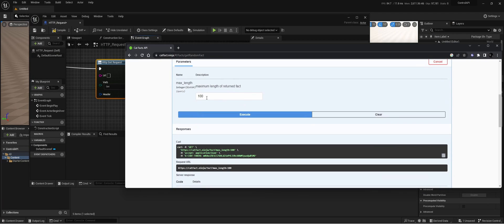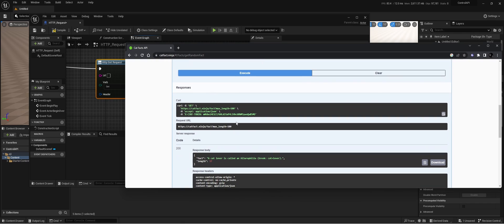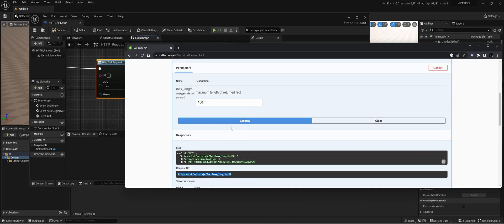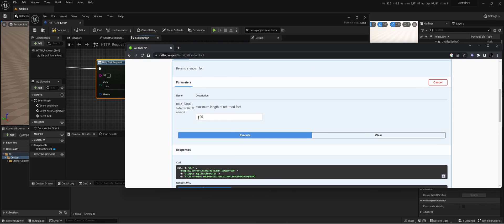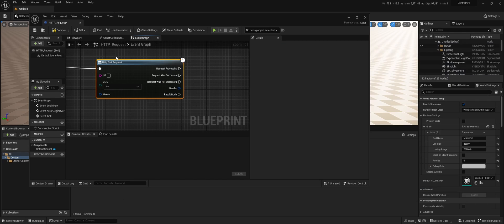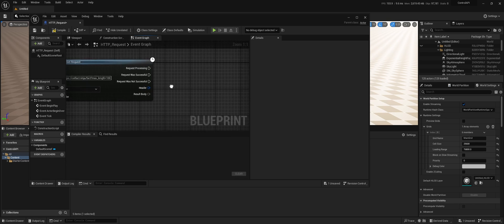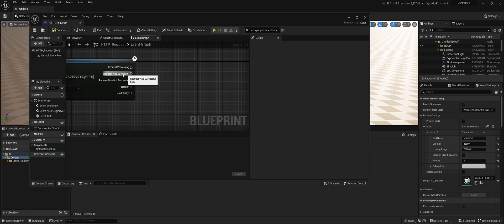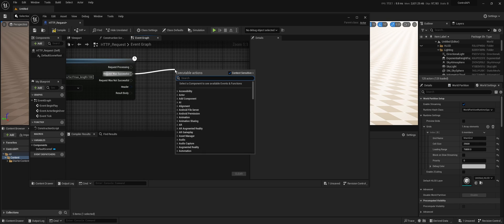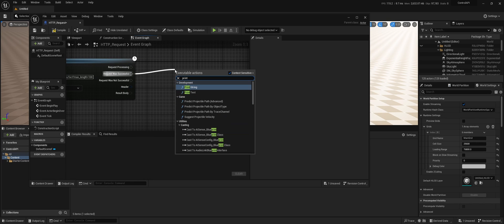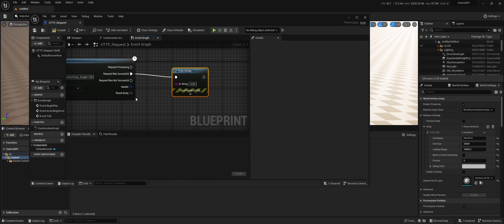So we're just going to copy the request URL. I've set a max length of the return fact to 100, and then when the request was successful, we're going to print the result body.